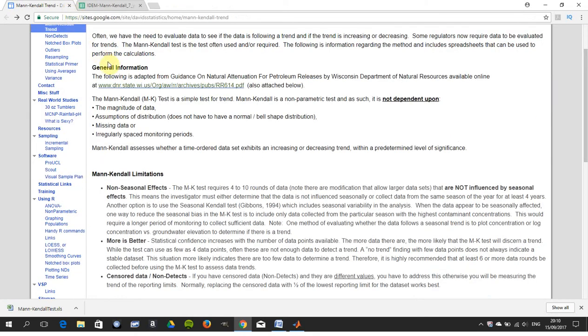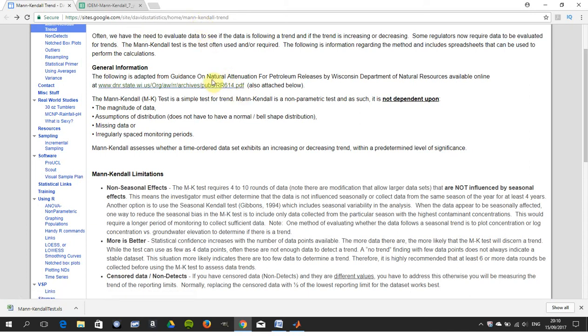There's information from this website here, just to give full credit. So this example here is natural attenuation for petroleum releases by Wisconsin. We're just looking at it here.